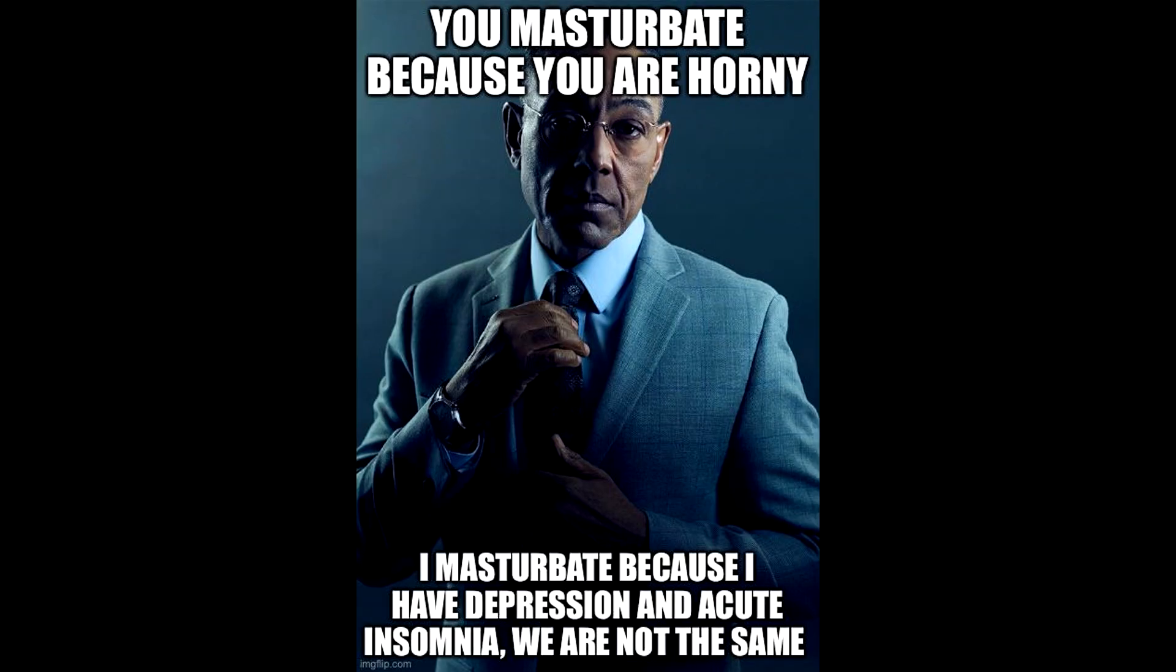You masturbate because you are horny. I masturbate because I have depression and acute insomnia. We are not the same.